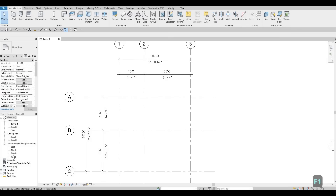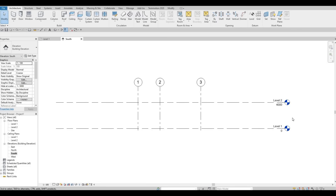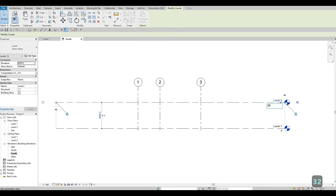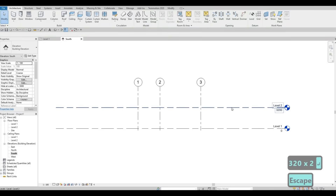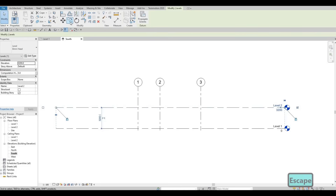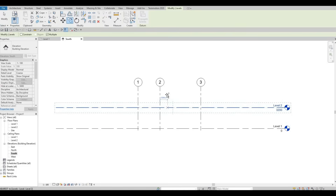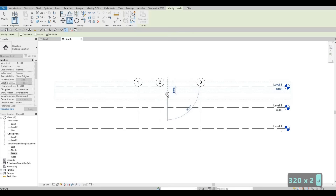After this, let's go to an elevation. I'm going to choose South Elevation, and here we're going to change the level. We're going to add the level and change Level 1 to Level 2 at 3200. Then we select Level 2 and click Copy — we're going to copy this and type in 3200 again. So we will have a two-story house design here.